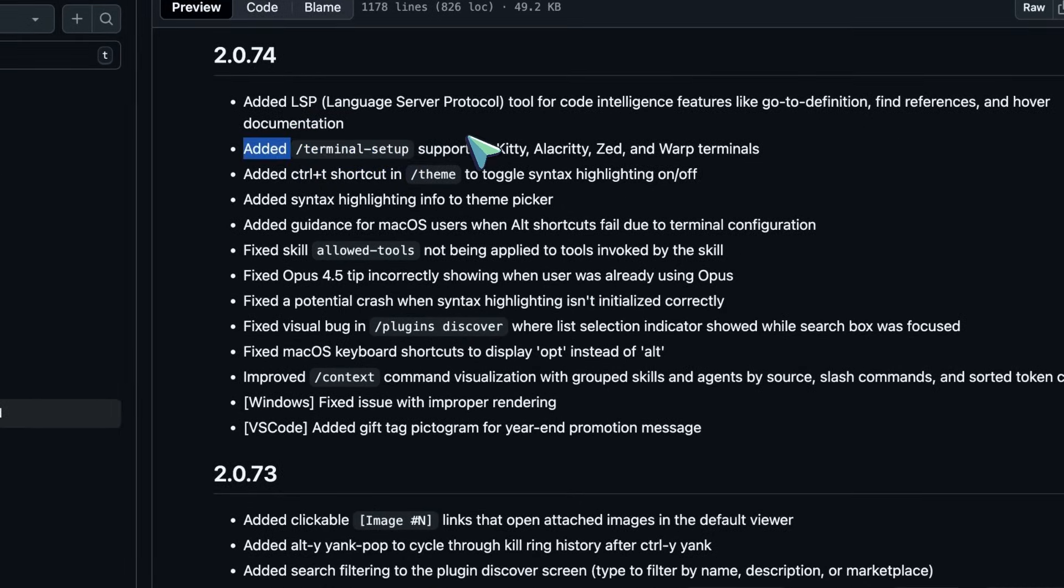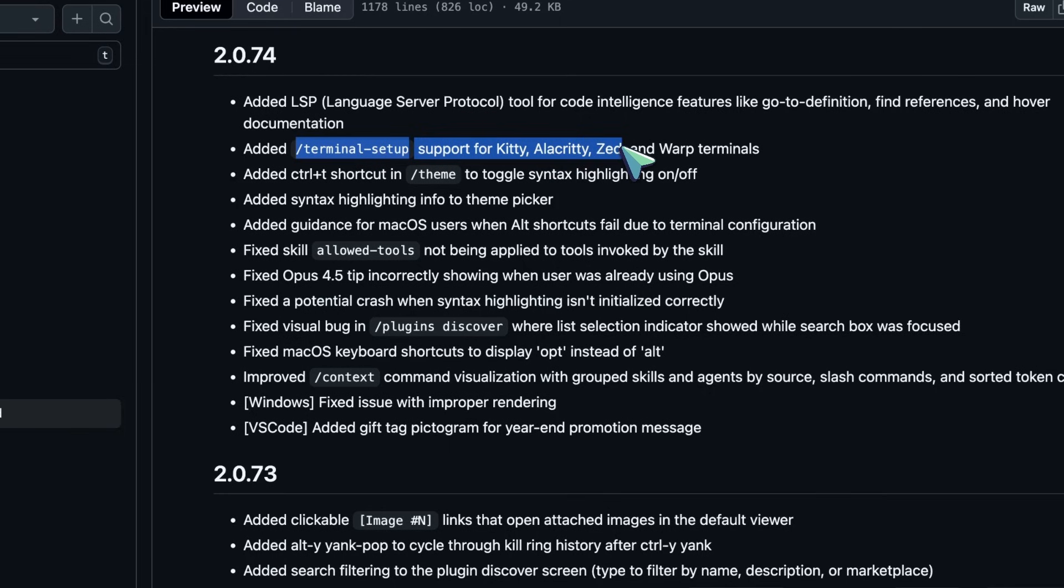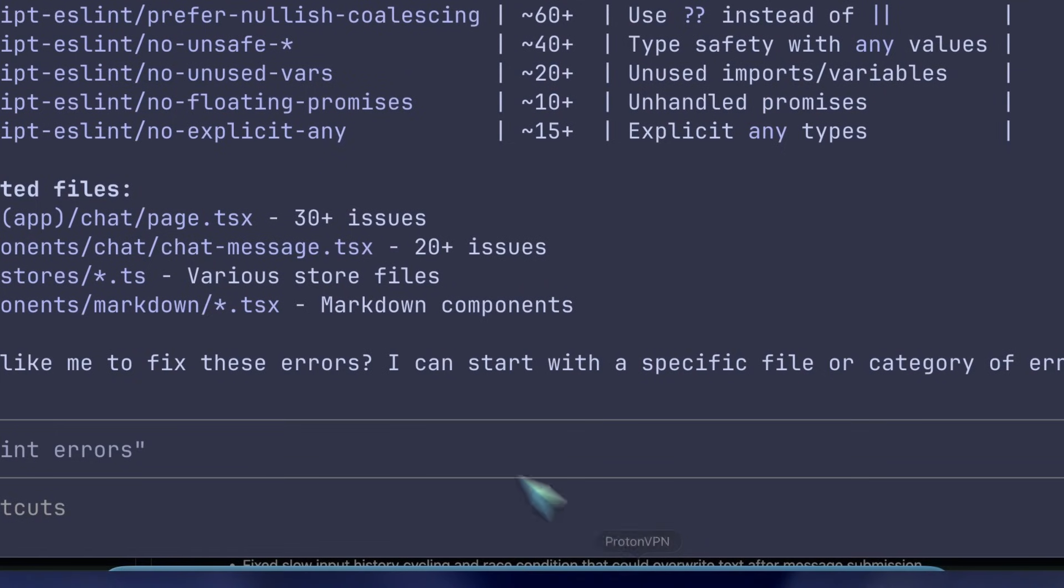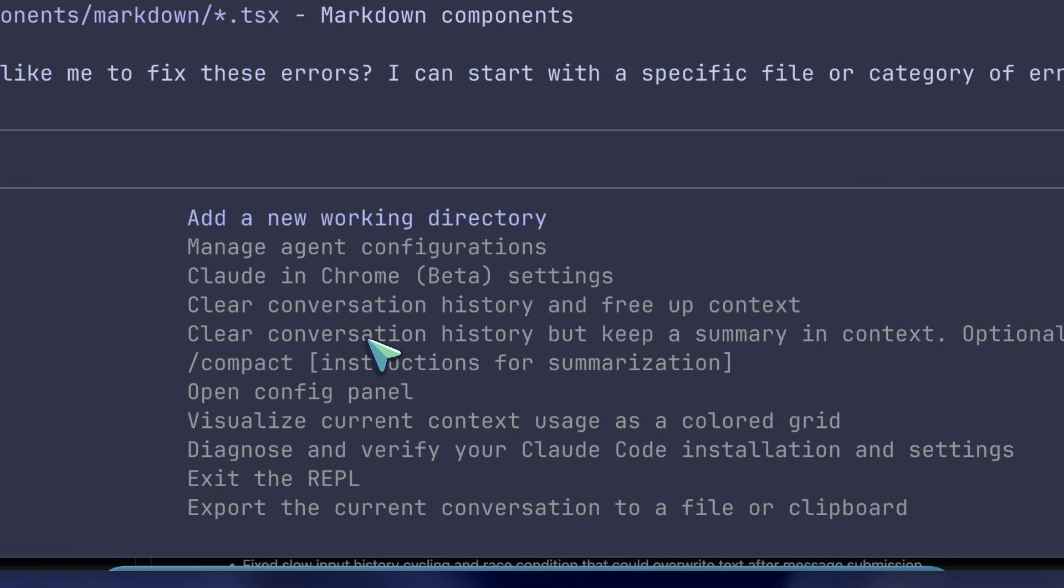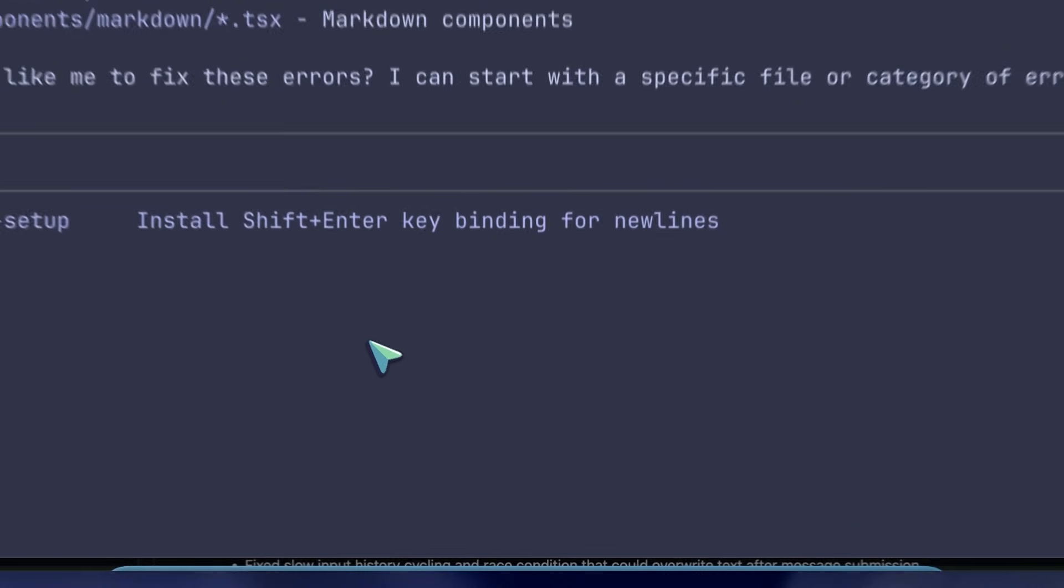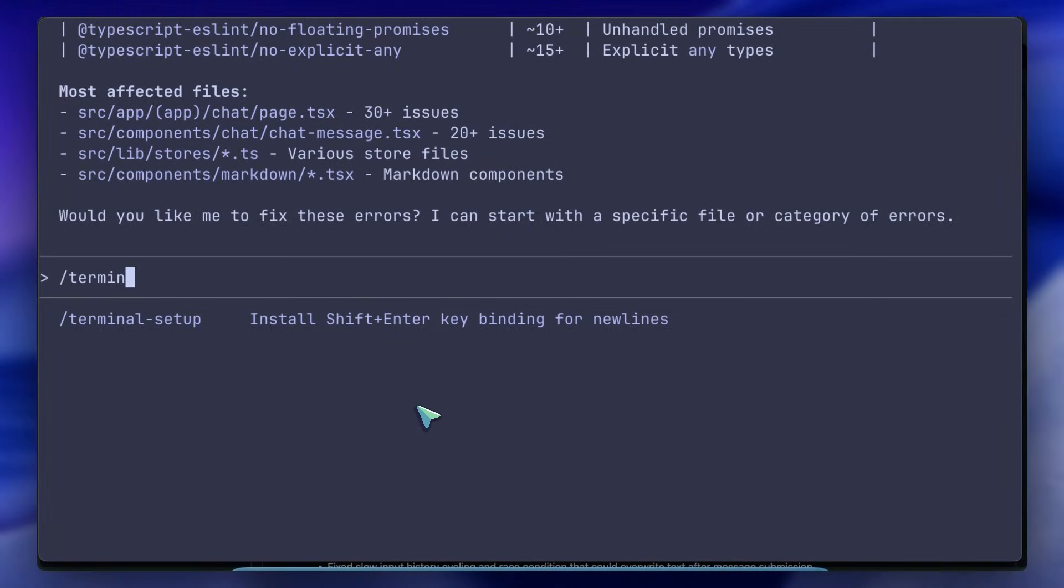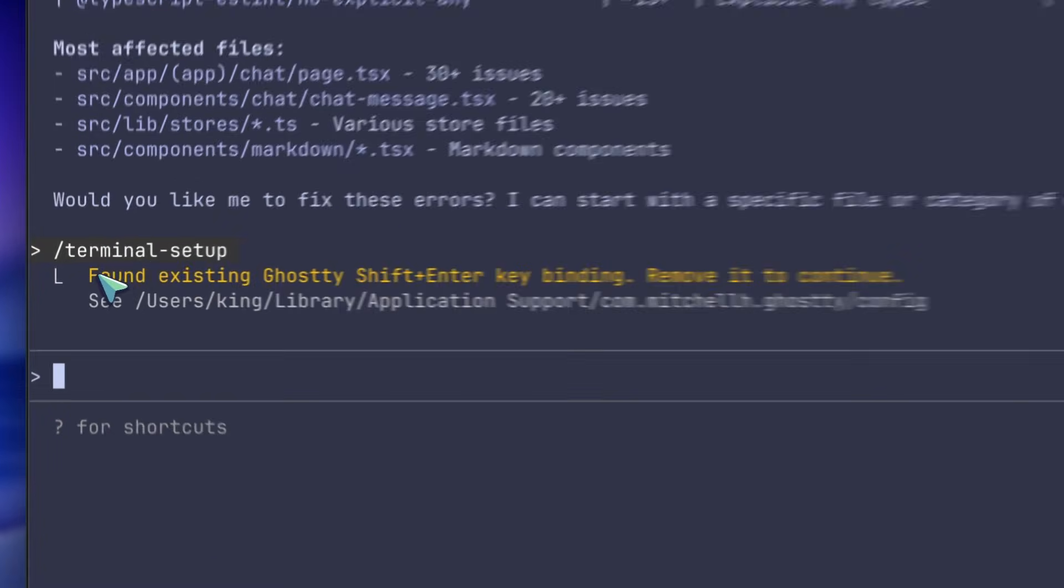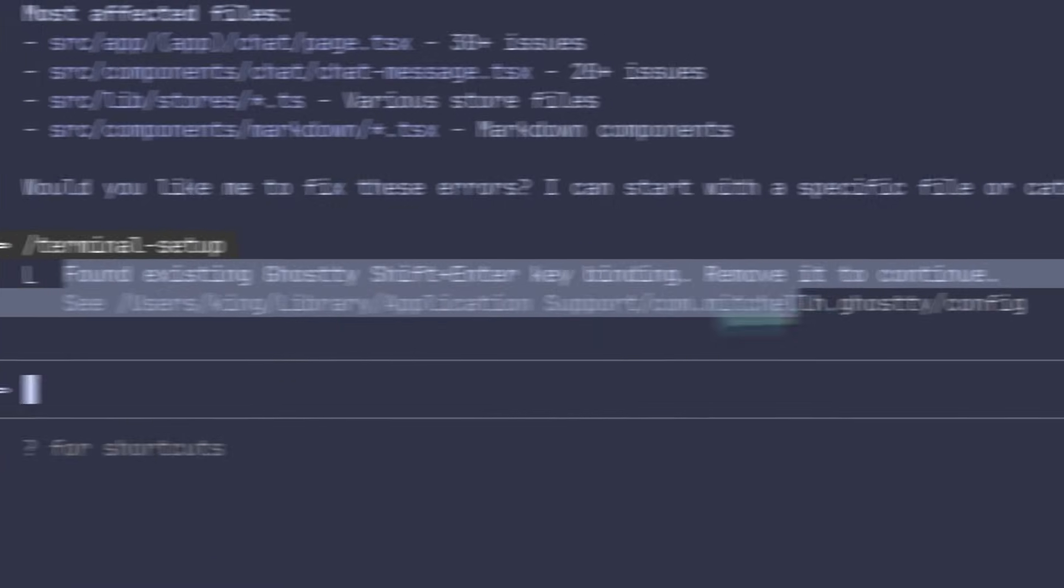This is a quality of life thing but it matters. If you are using Warp for instance, which is very popular right now, you can just run that command and it configures the environment.